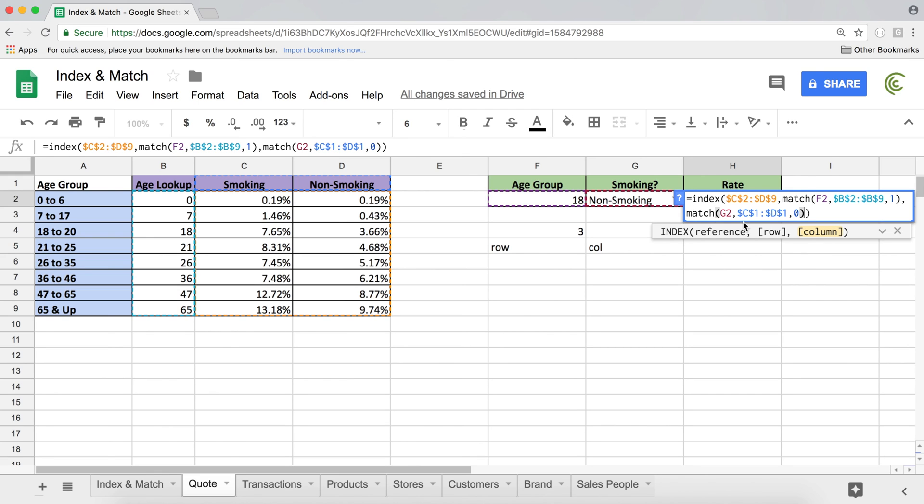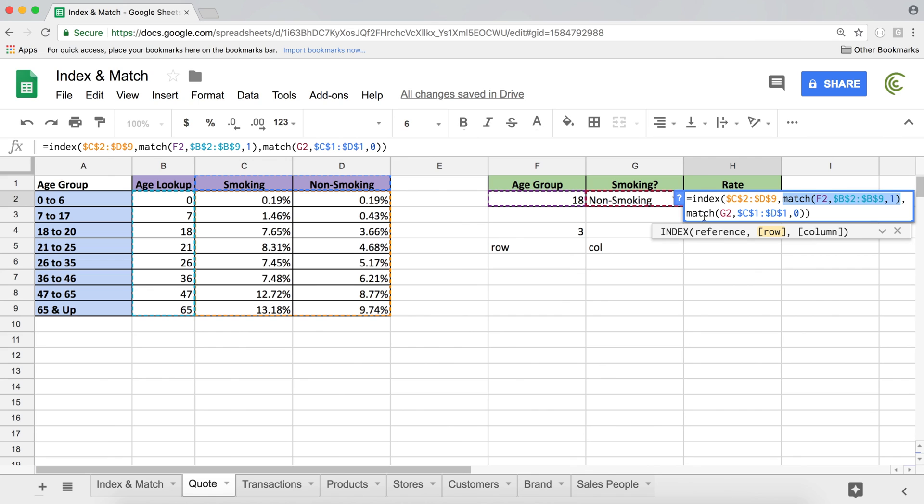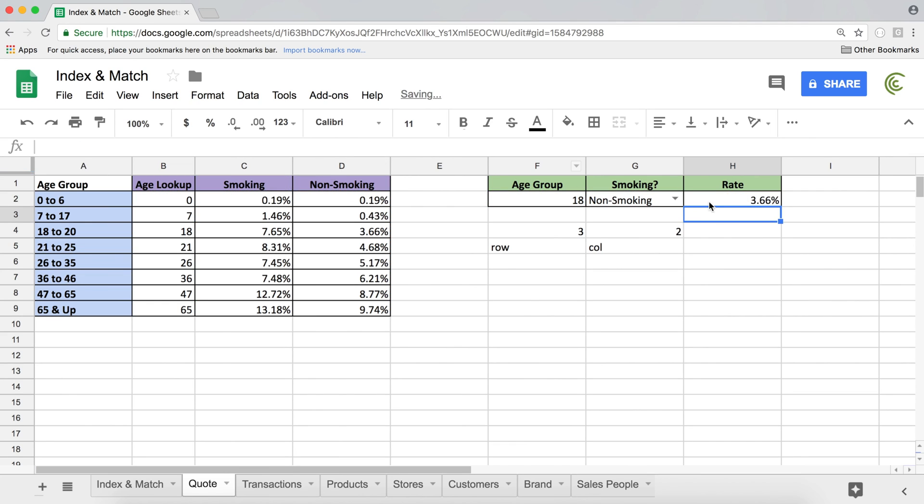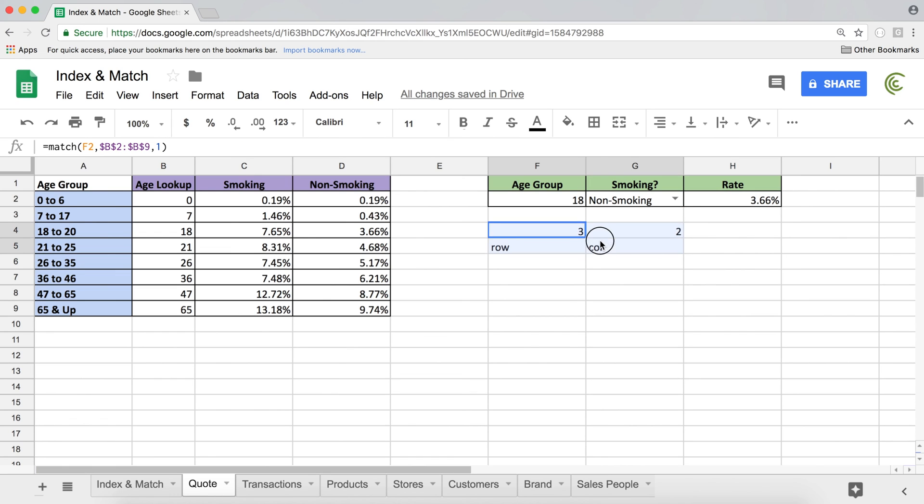So we have the range, which is going to be this table, we have the first MATCH function, which is going to go search for this age group and find which row it's in. And then we have the second MATCH function after the comma, which is going to search for this label smoking, non-smoking and find which column that's in. I'm going to hit enter. And that gives me the rate 3.66.